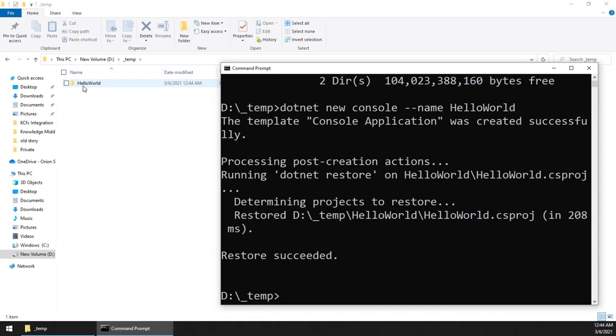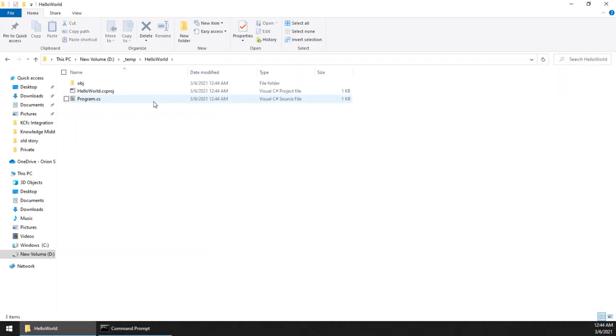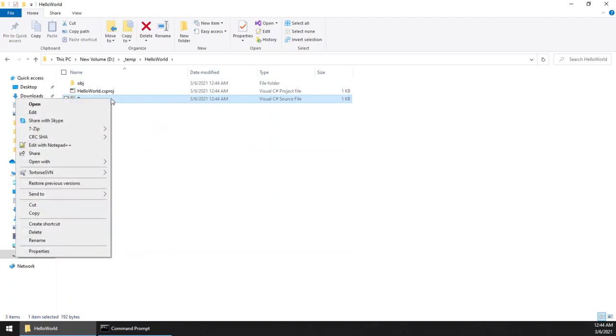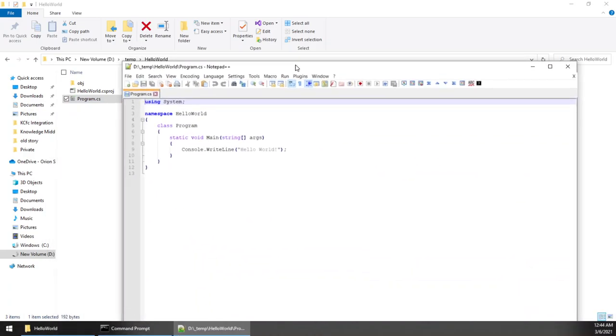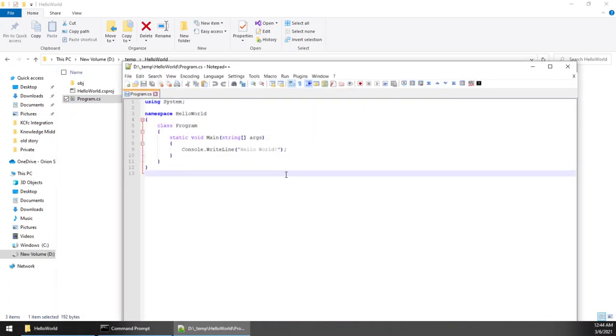Right, so if you open the Program.cs, you will see a simple program in C# which will output 'Hello World' into the screen. Okay, I'm closing that.